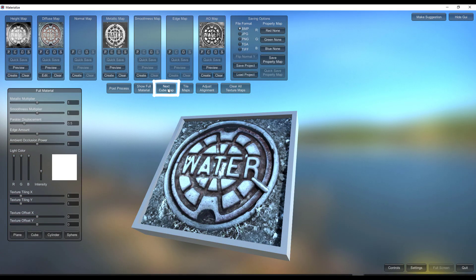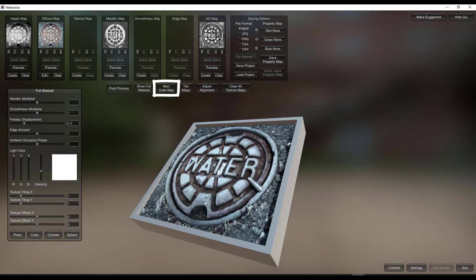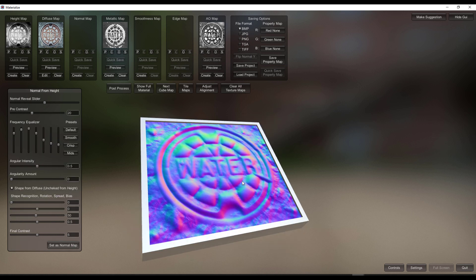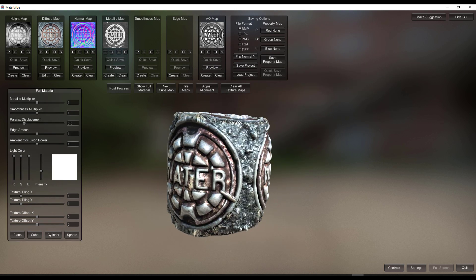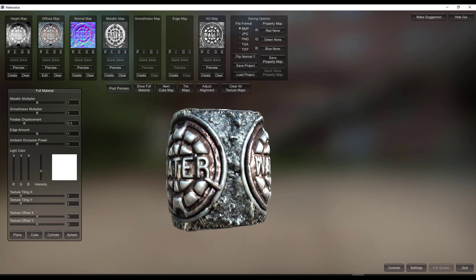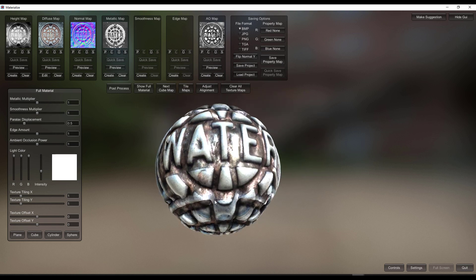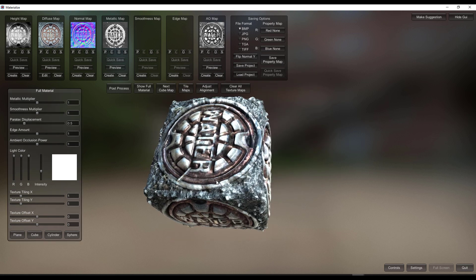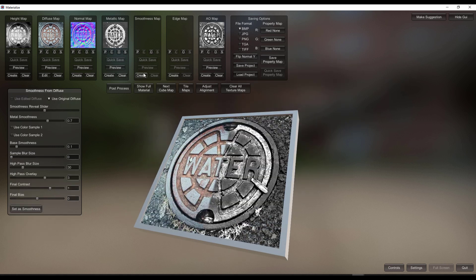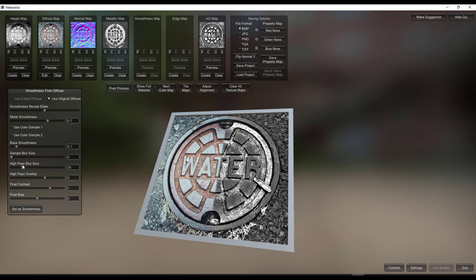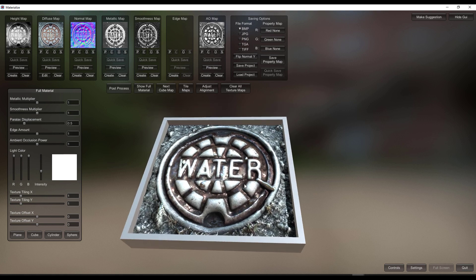Once done, you can click on the next cube map, which is basically an HDRI map that switches the lighting, and you can use this to tell if you're getting the materials exactly how you want them. You can also change the model display type — these show you the displacement (the height), the normals, the ambient occlusion, and the diffuse map. Note that the smoothness map is actually the roughness map, so keep that in mind if you want to add some roughness to your material.